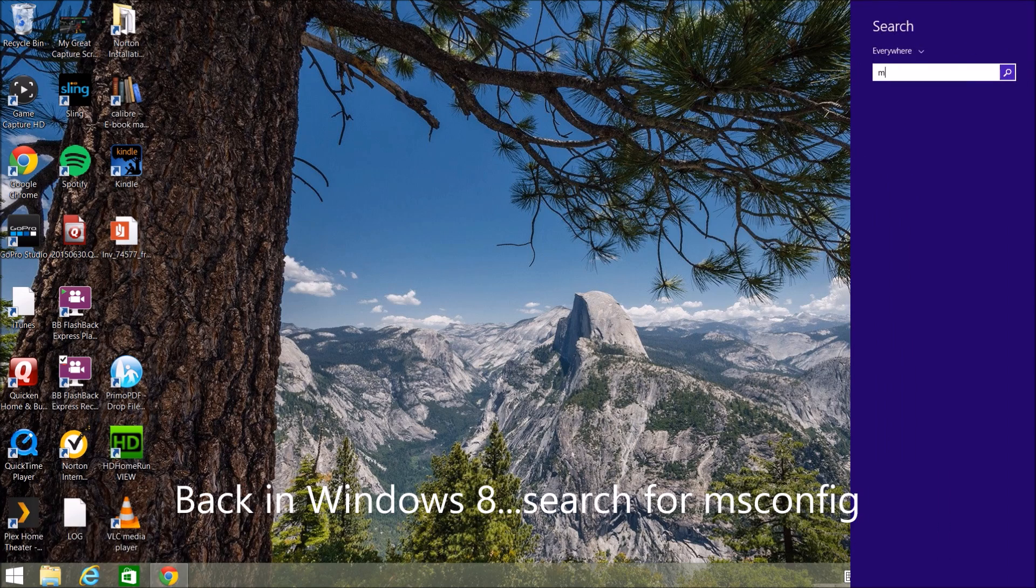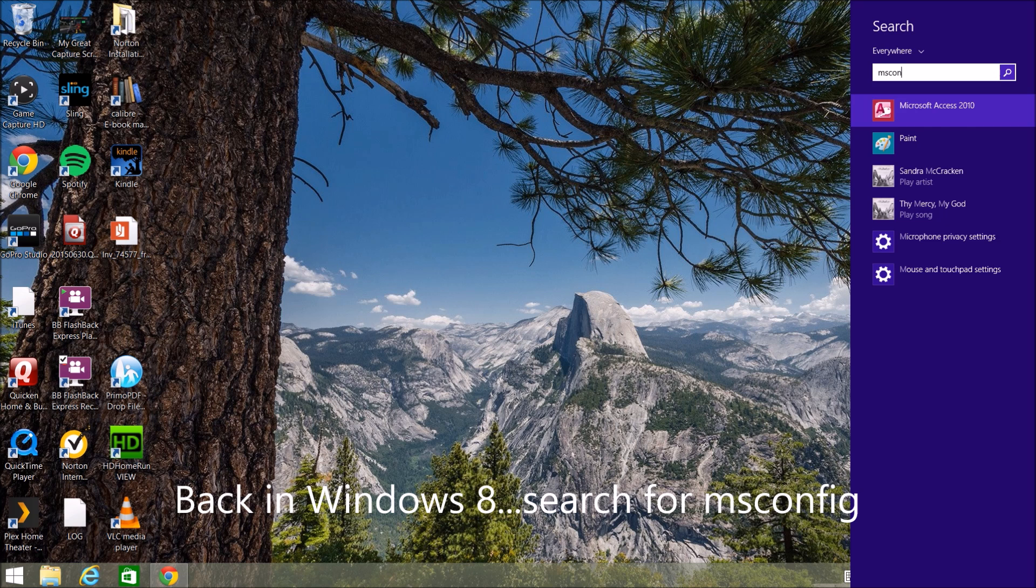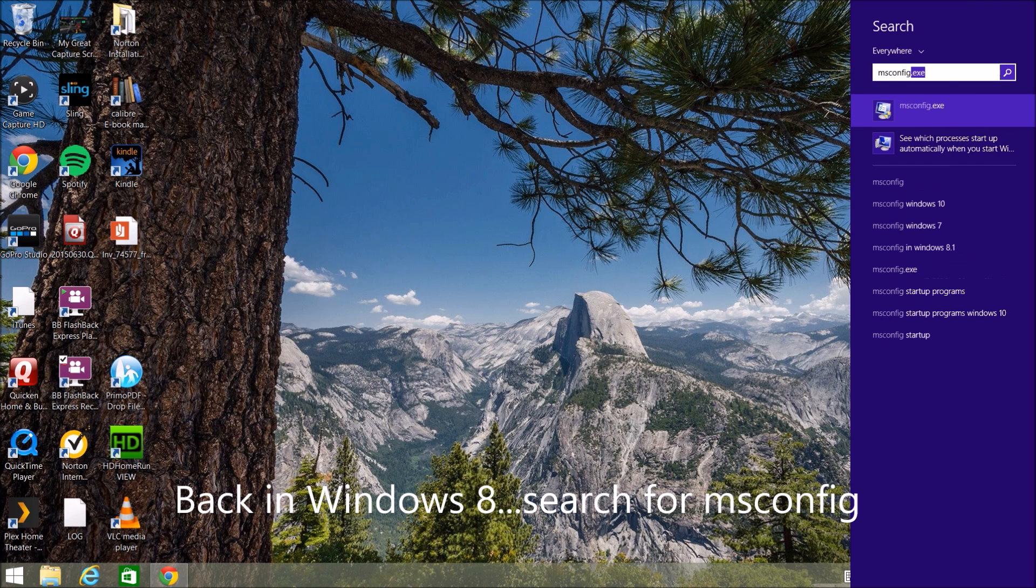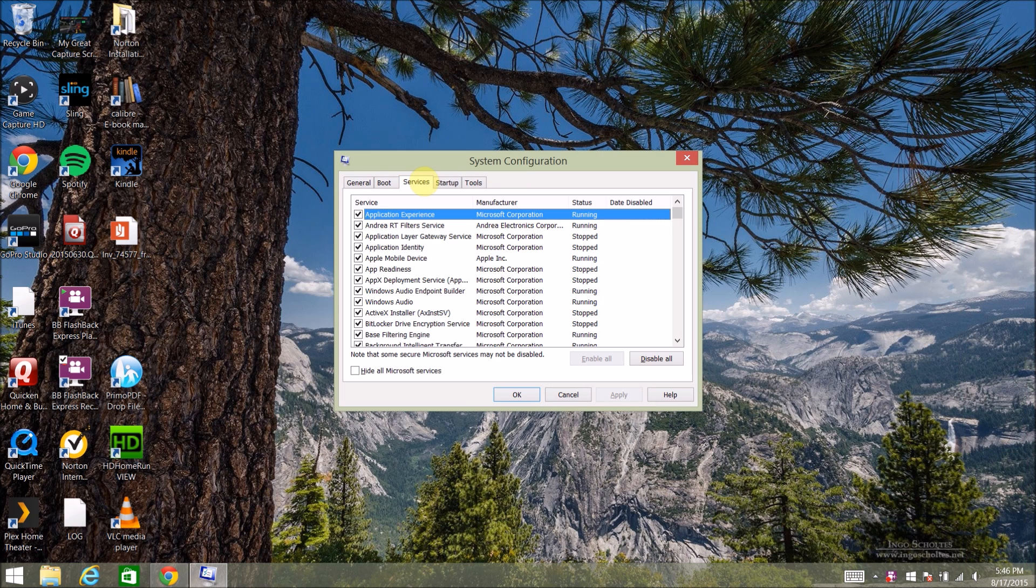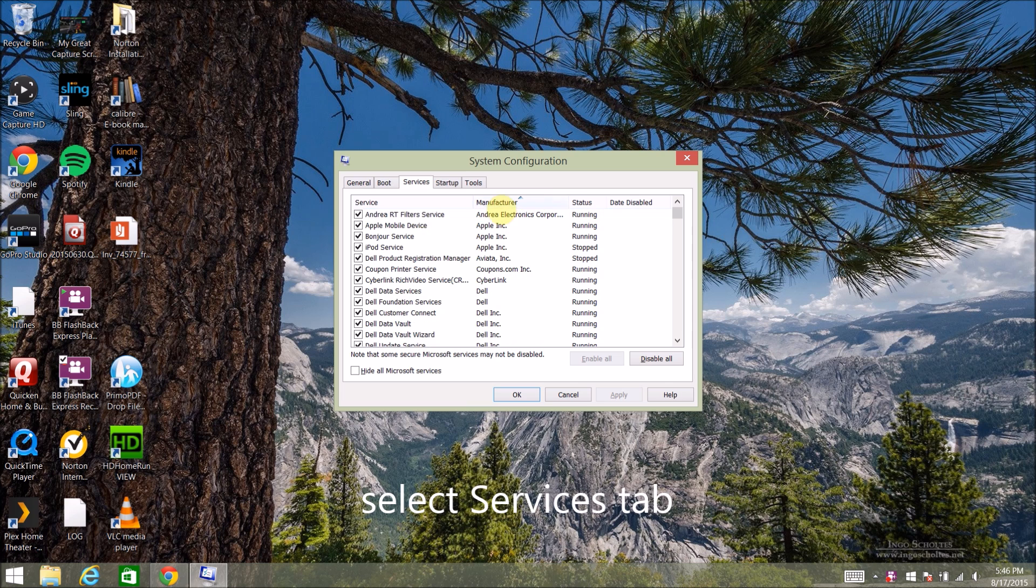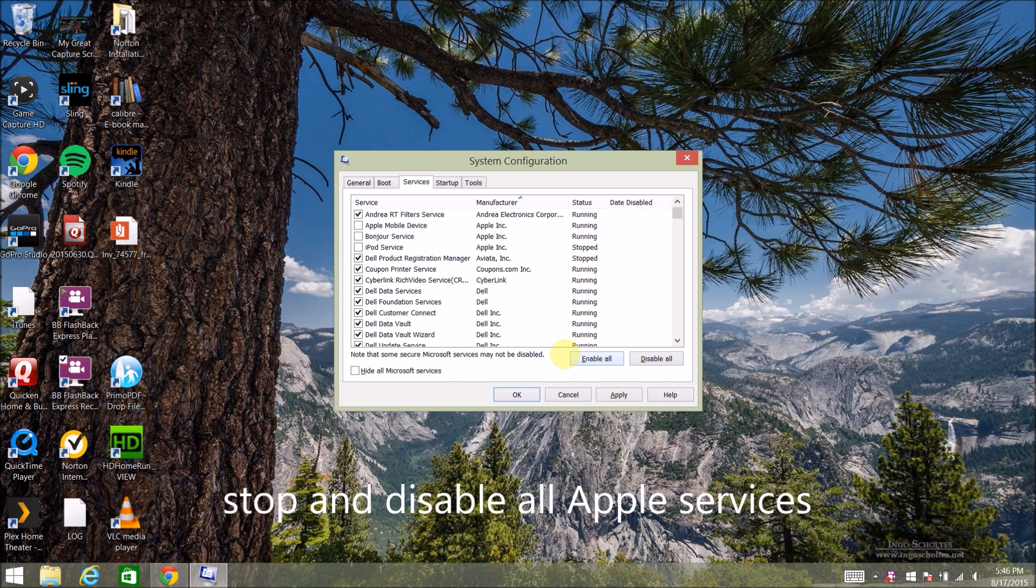Here I am back in Windows 8. Type in search and type in msconfig. In msconfig, I'm going to go to the services tab and I'm going to disable all the Apple services. And you can tell by sorting by the manufacturer.